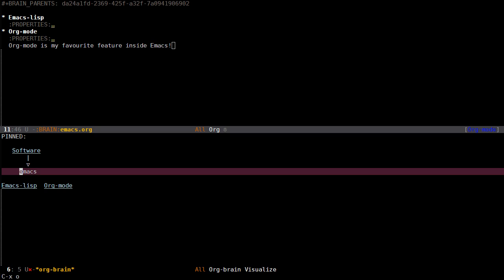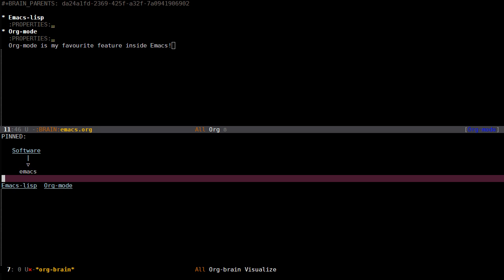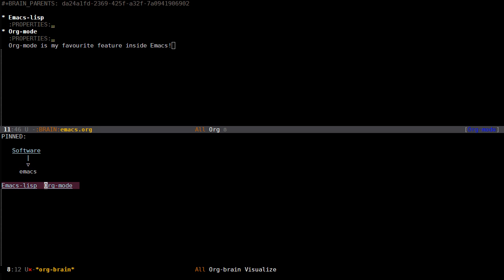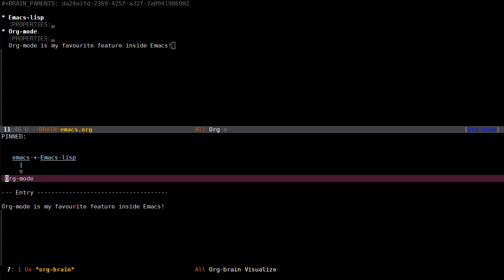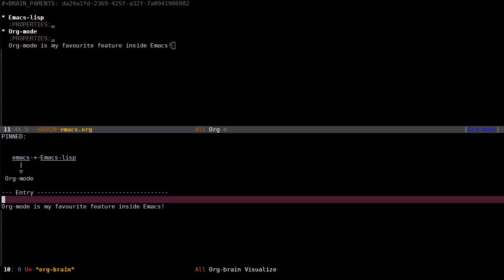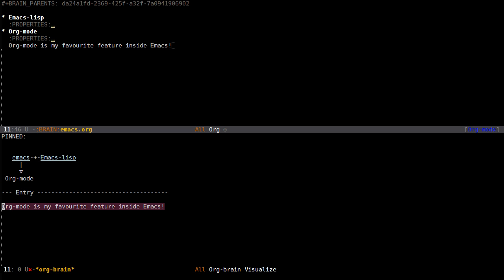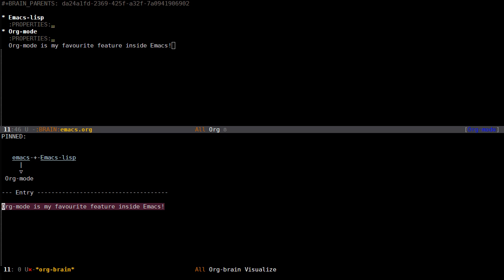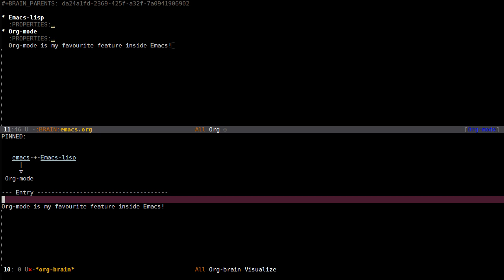What you can do is type information inside of these entries and it will show up when you visualize them. Perhaps I can write "org mode is my favorite feature inside Emacs." If I go back to the Orgbrain visualize mode and press G for revert buffer, you can see that the text has been added.